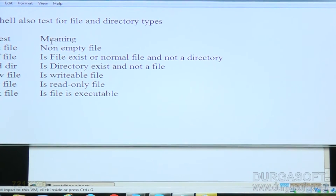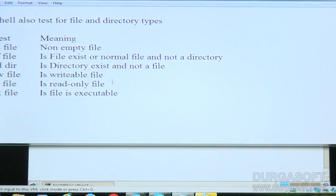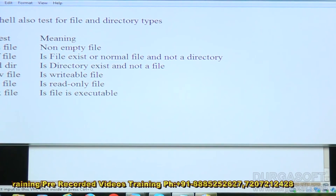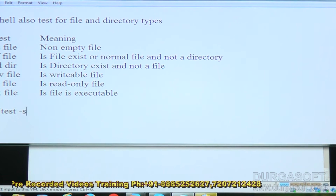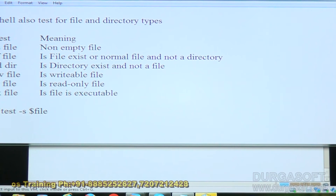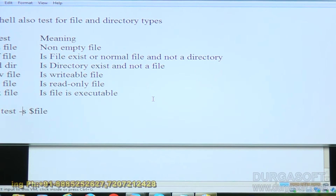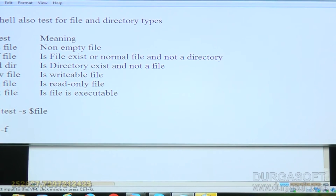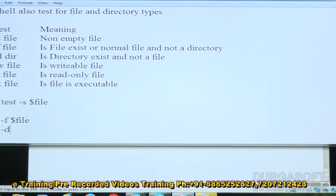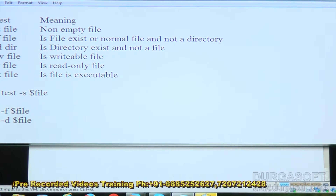'if test -s $file' means if it is a non-empty file — we can check like this. 'if test -f $file' checks whether it is a normal file; if true it returns true, otherwise false. 'if test -d $file' checks whether it is a directory or not.